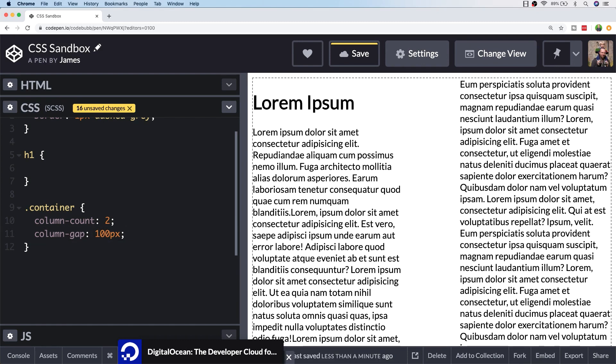This kind of puts some extra margin in for us without having to specify any margin properties. We can also put a line in between each of the columns by specifying the style, width, and color.